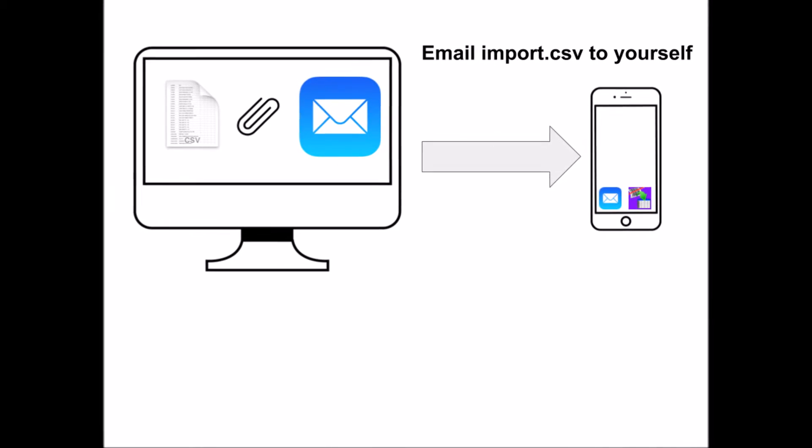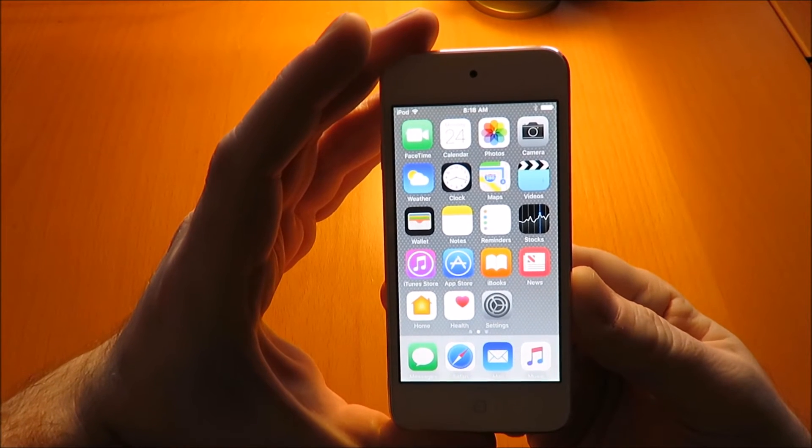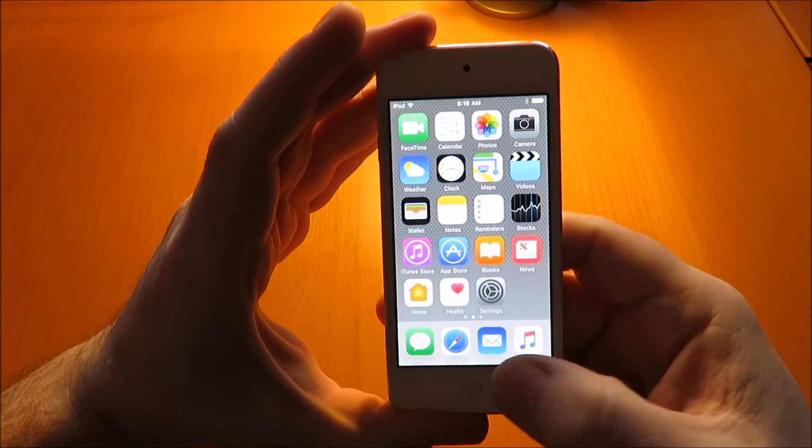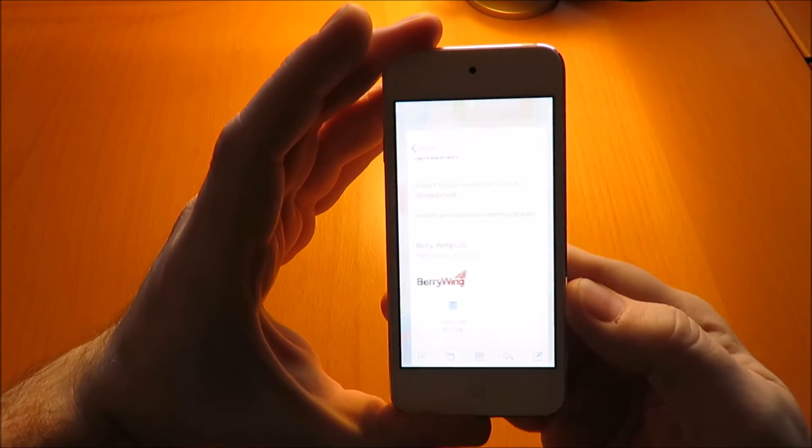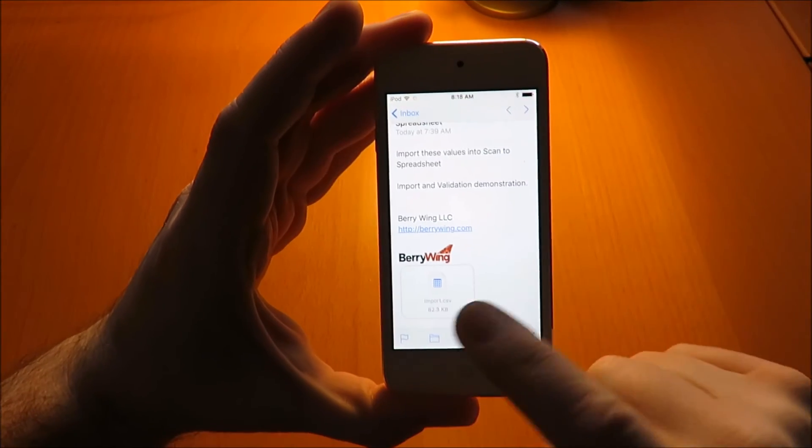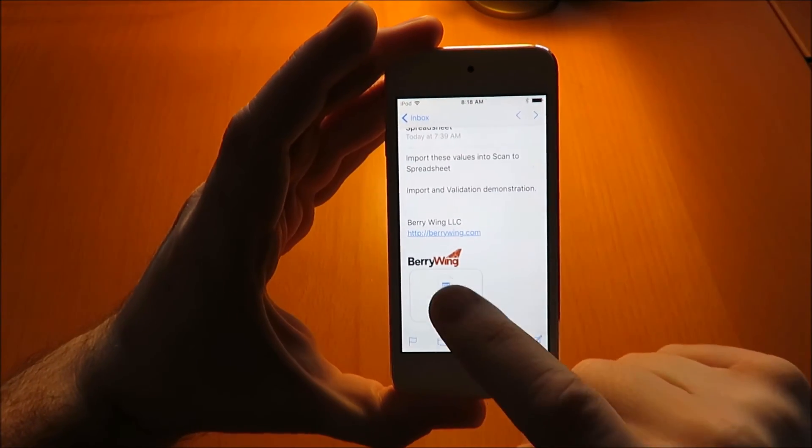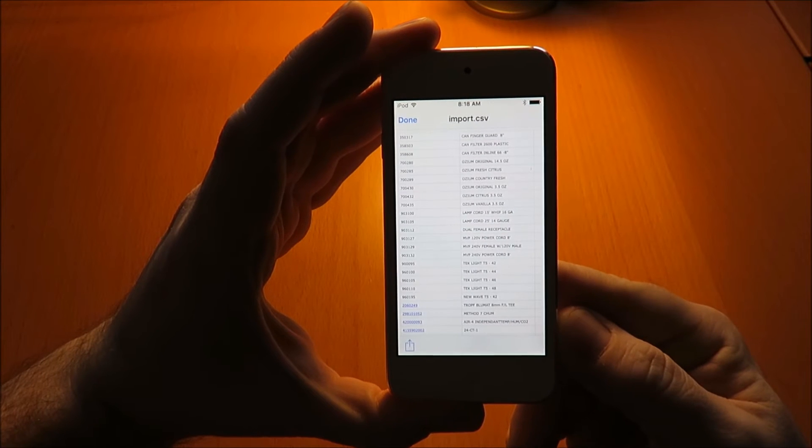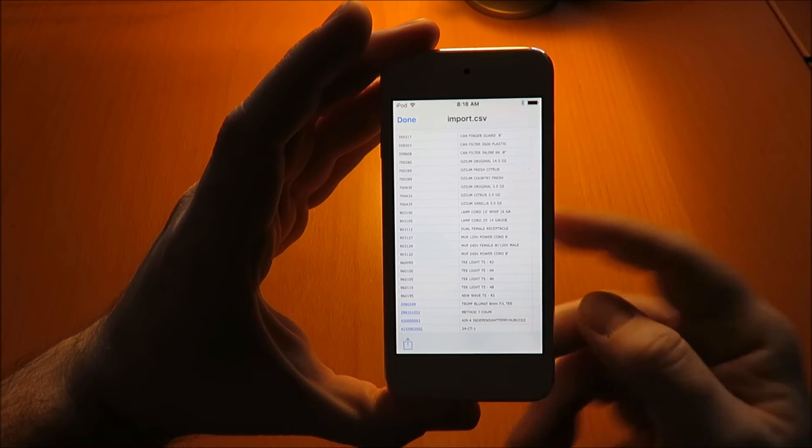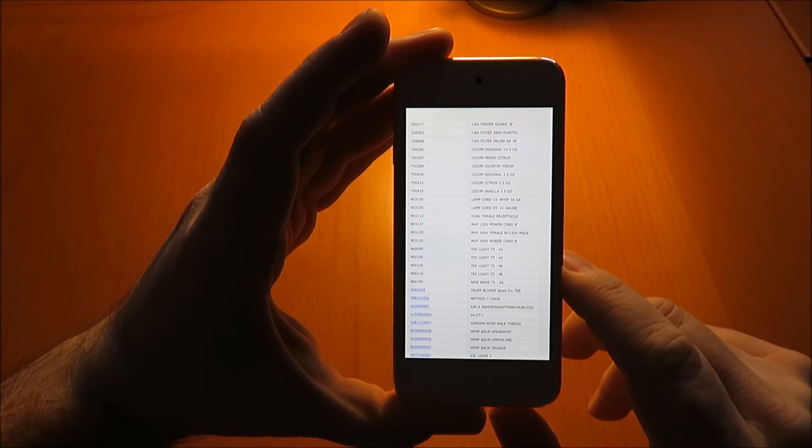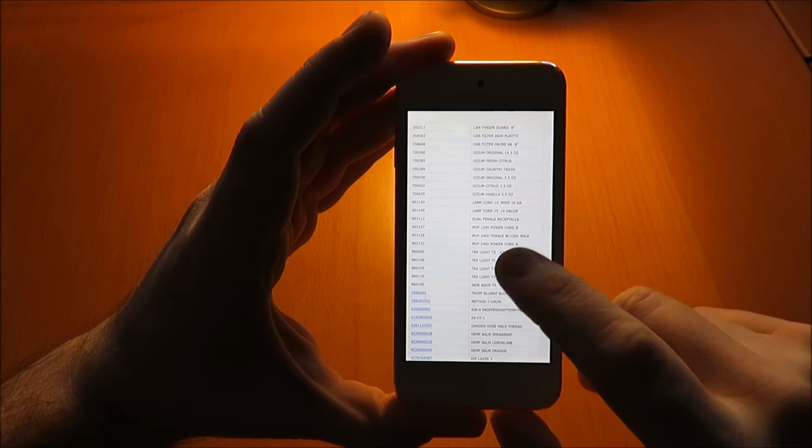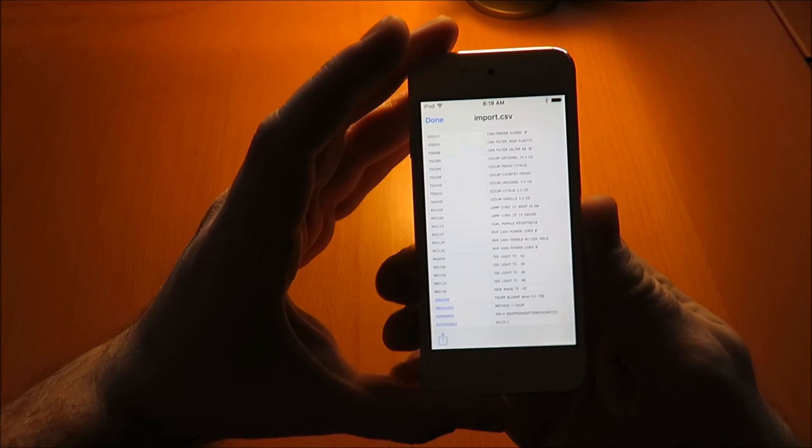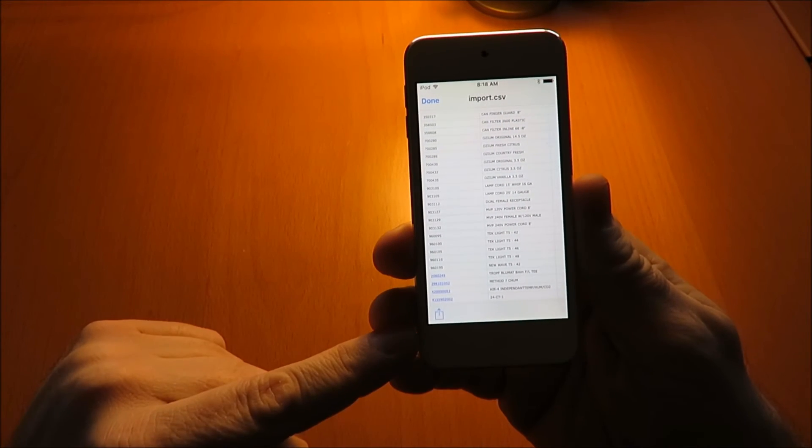Here we have the email with the import.csv file. We're going to open it and see a quick preview provided by Apple. On the bottom, or on the top on some models, there's a share button. This is how we'll move the file to Scan a Spreadsheet.